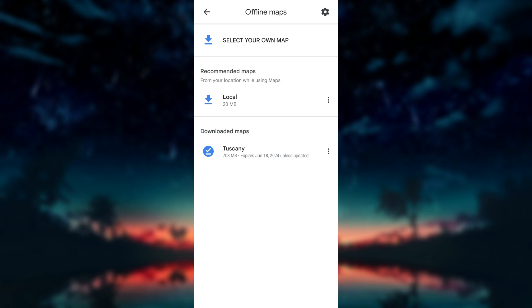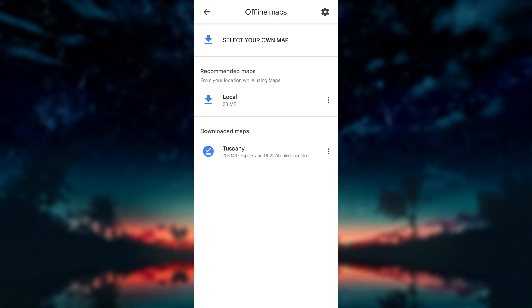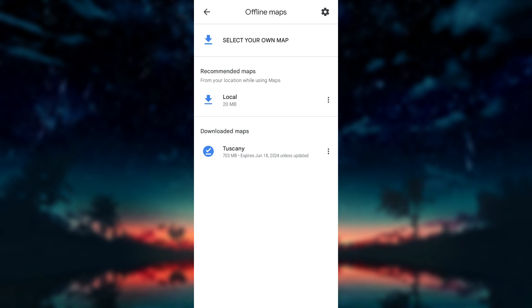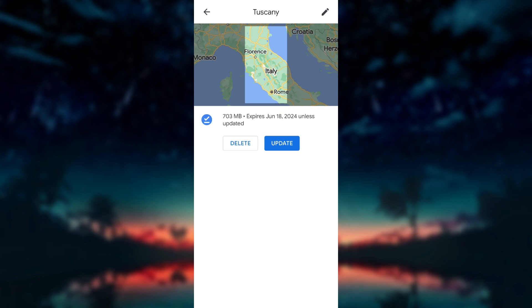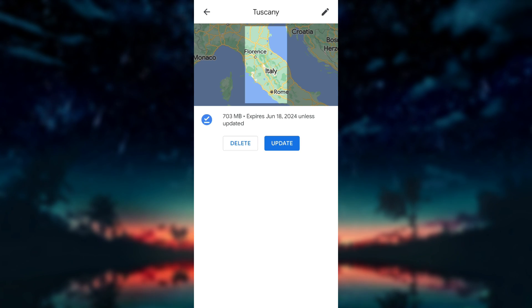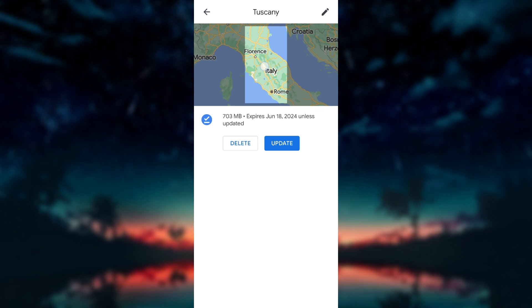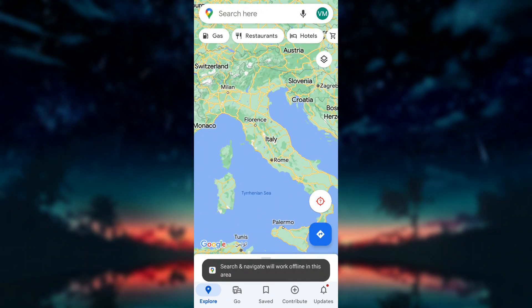If you need to manage or delete your offline maps, go back to the offline maps section in the settings menu. From there, you can update, rename, or delete your downloaded maps.